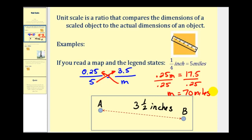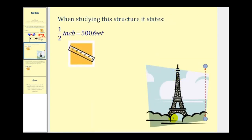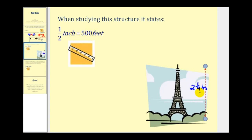Let's take a look at another example. Here we have a scaled diagram of a tower, and it states that one half inch is equal to five hundred feet. Let's say that we measure the height of this tower with a ruler, and it's two and one quarter inches. We can use this unit scale and this measurement to determine the actual height of this tower. We're going to set up two ratios to perform a proportion, then solve by performing cross products.